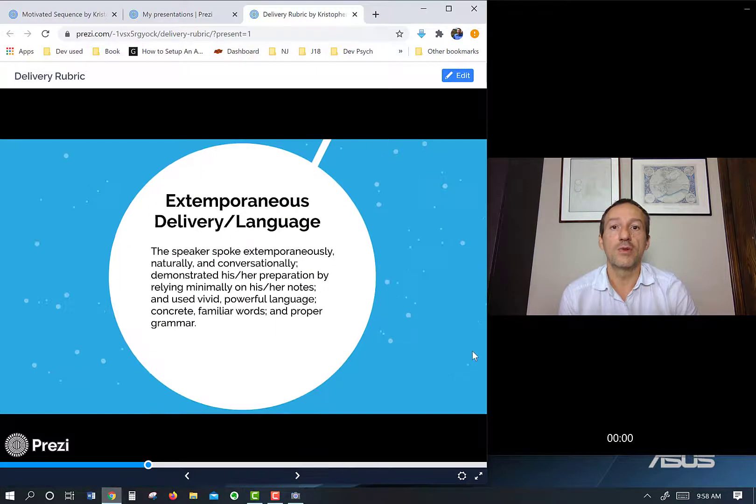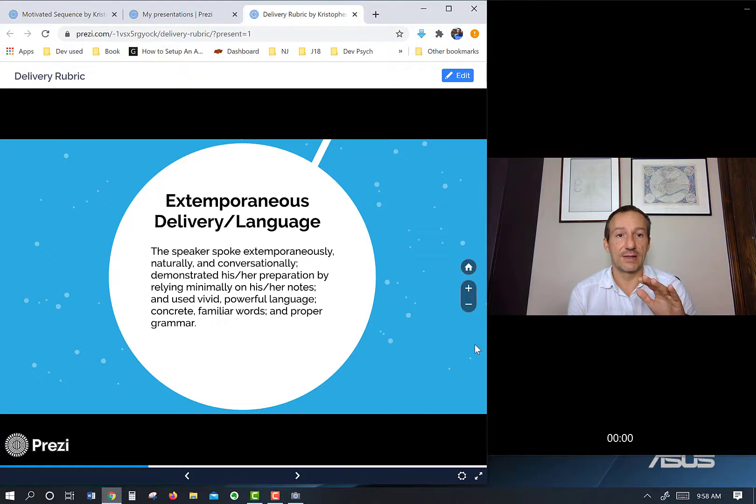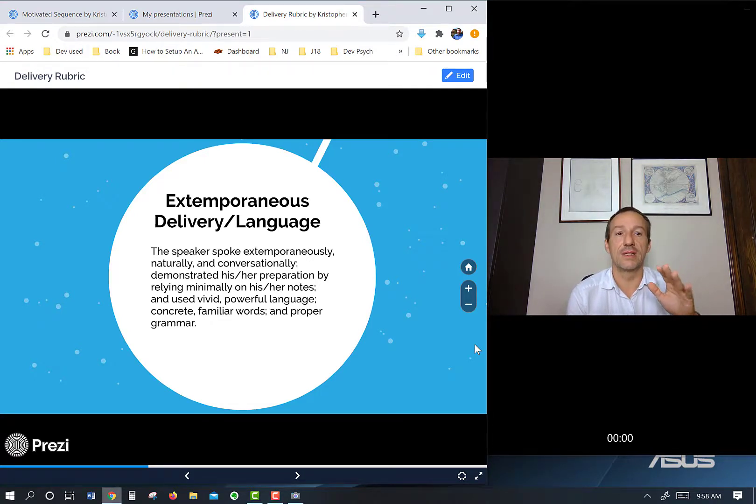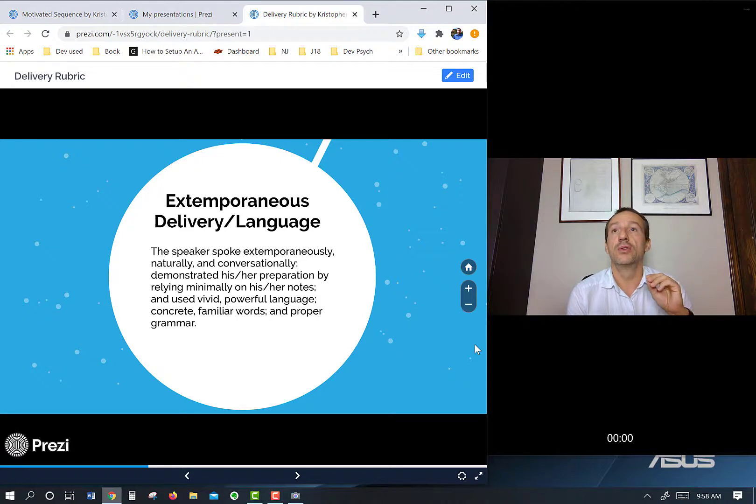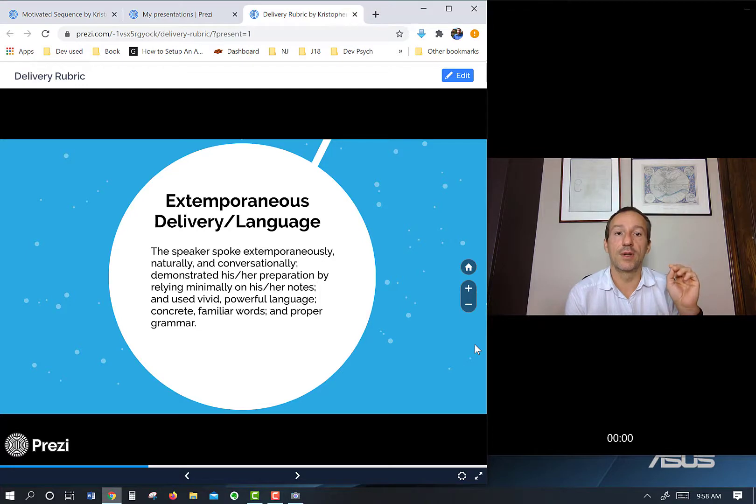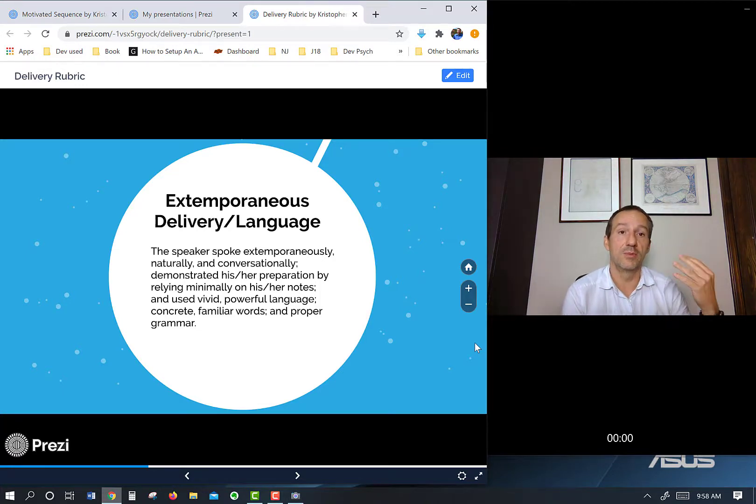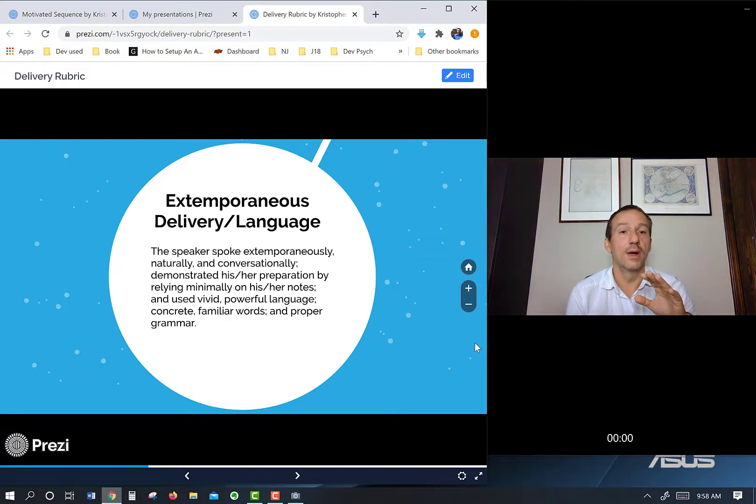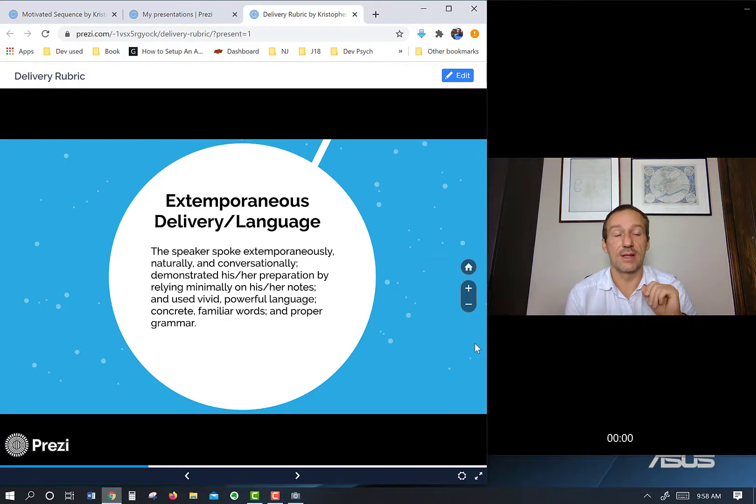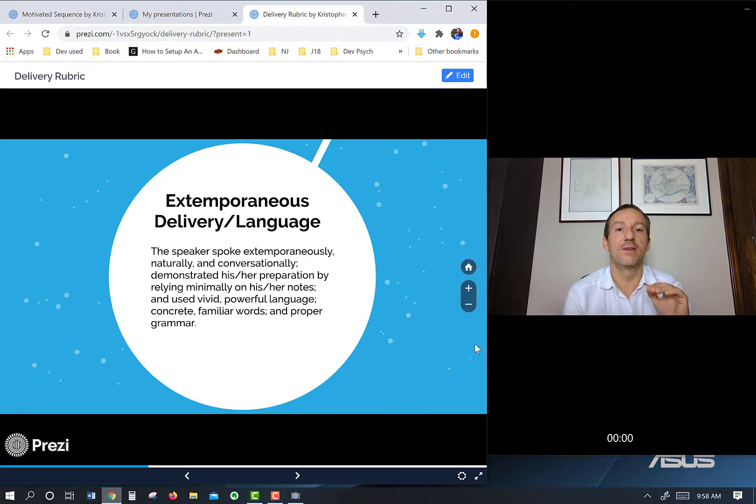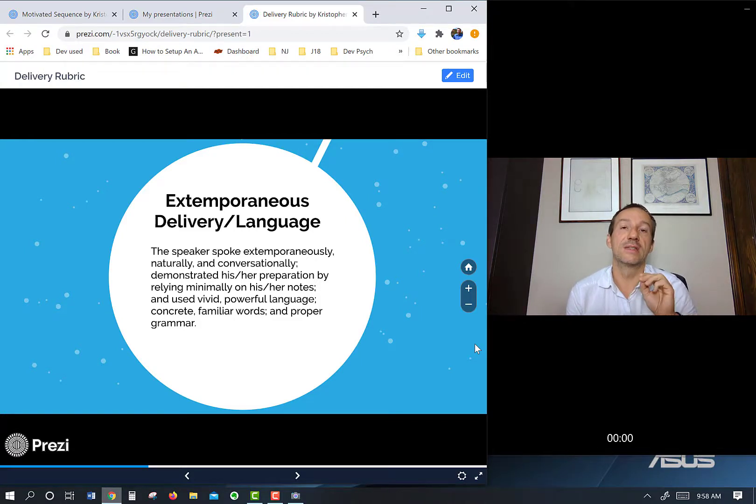The most important one, as far as the grading rubric goes, is extemporaneous delivery. There are several different ways you could give a presentation: manuscript, memorized, or extemporaneous. Manuscript would be writing it out word for word and reading it to us. Memorized would be writing it out word for word, memorizing it, and regurgitating it. Or extemporaneous, which is what we do in this class. You have a really good idea of what you're going to say, you know the topic really well, but you're not married to the specific wording.